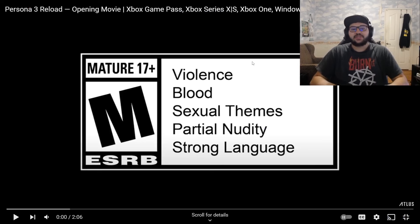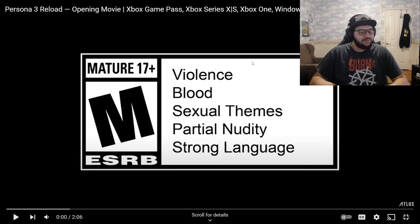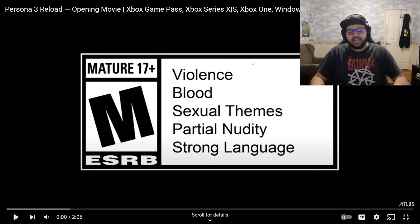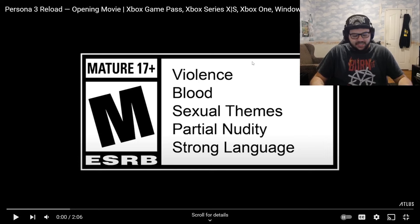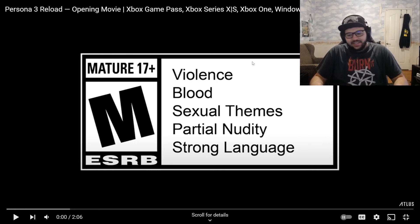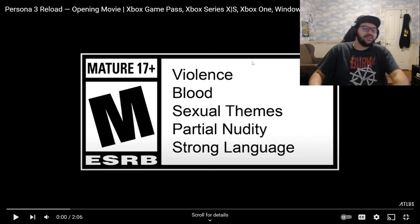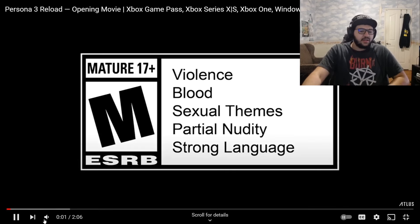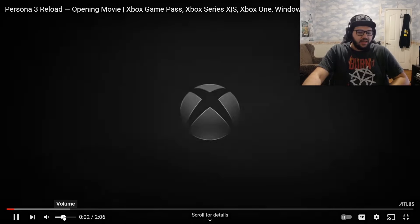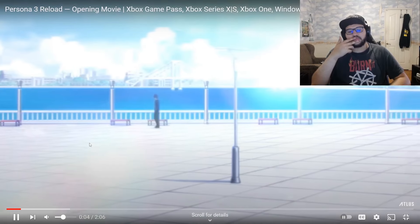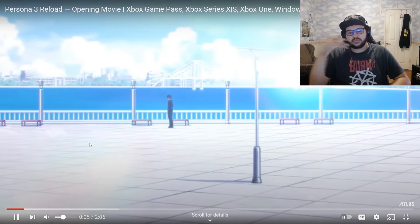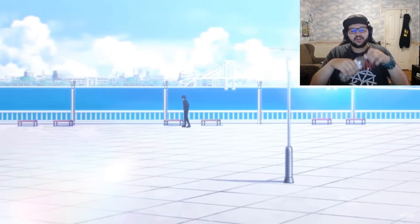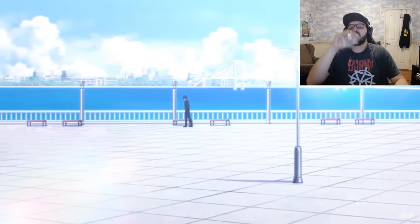Yeah man, we got Persona 3. You guys know how iconic the original P3 opening is. The FES opening is pretty good as well, but definitely not as good. So let's see how Reload is, let's see what the opening for this one's got. Yeah, got Makoto chilling.